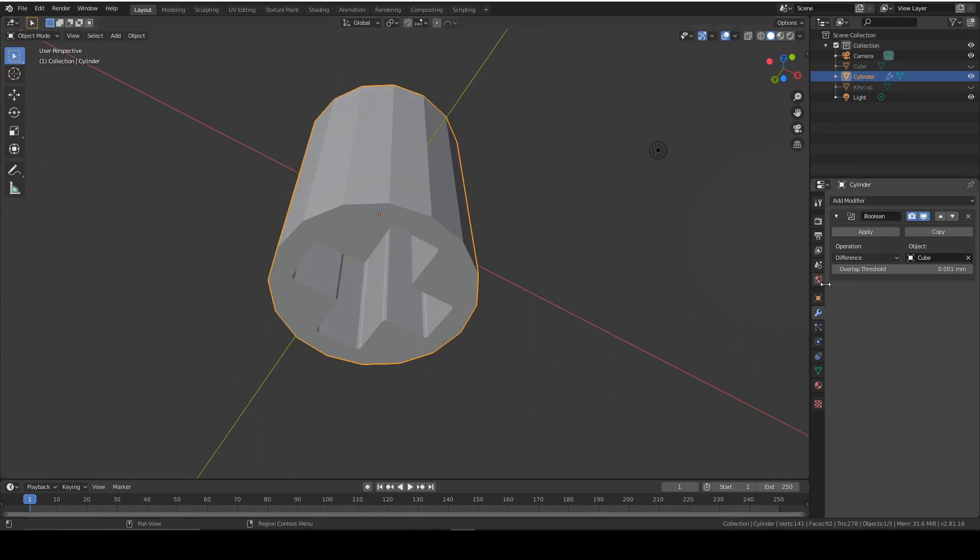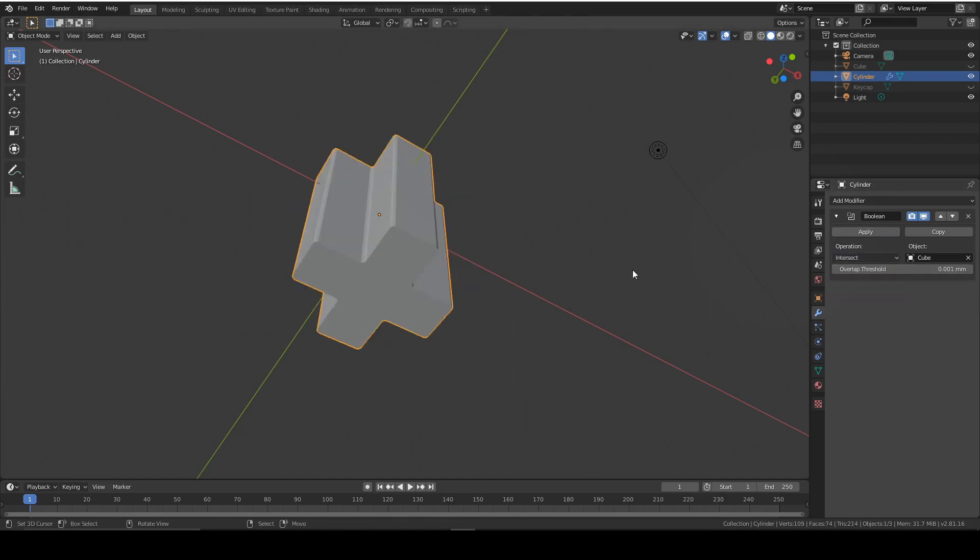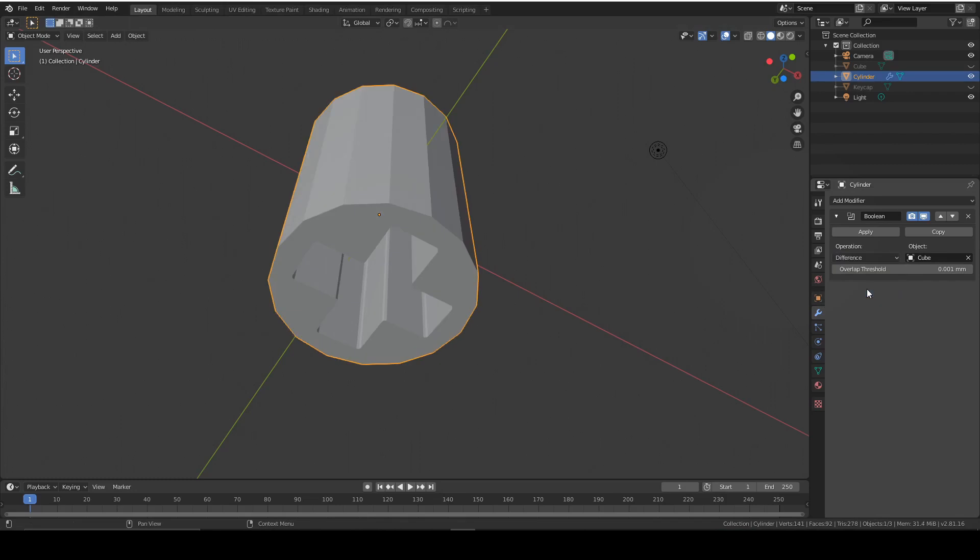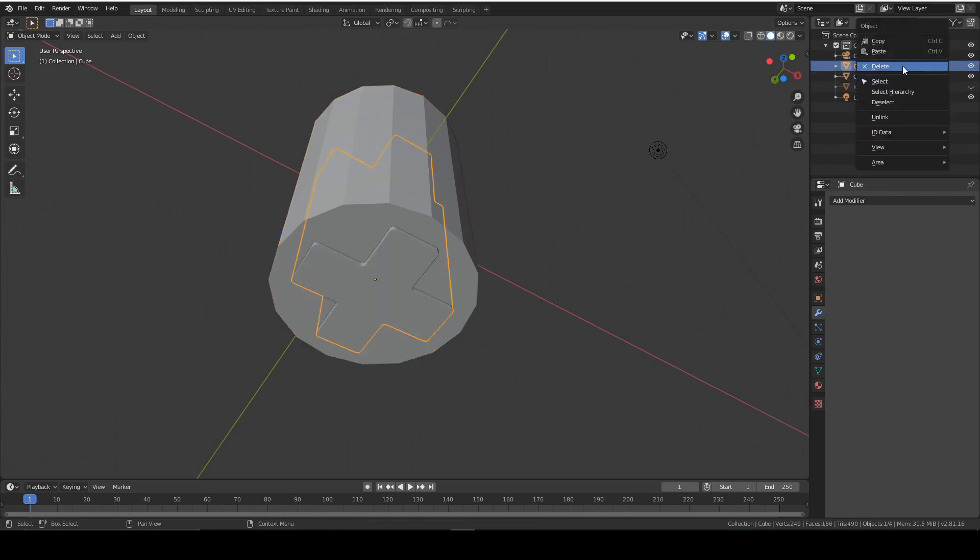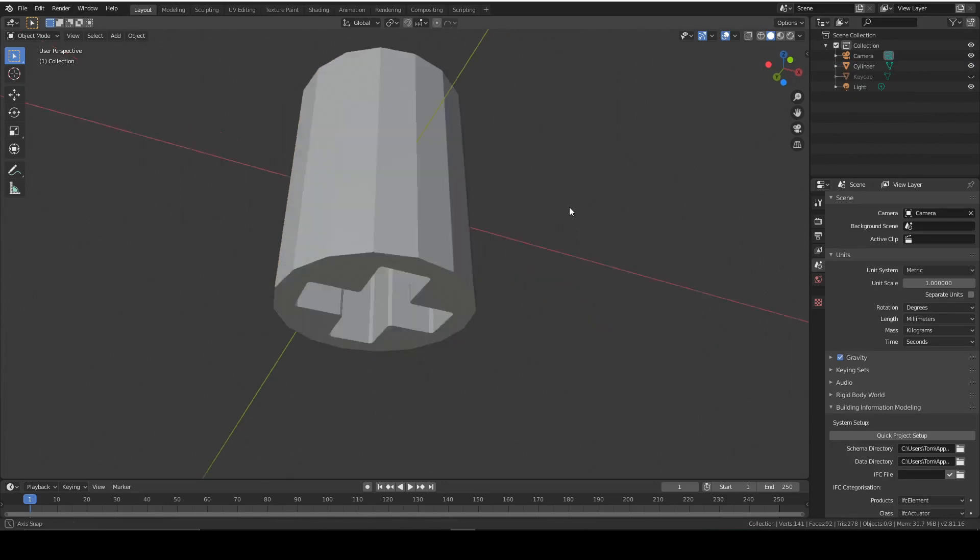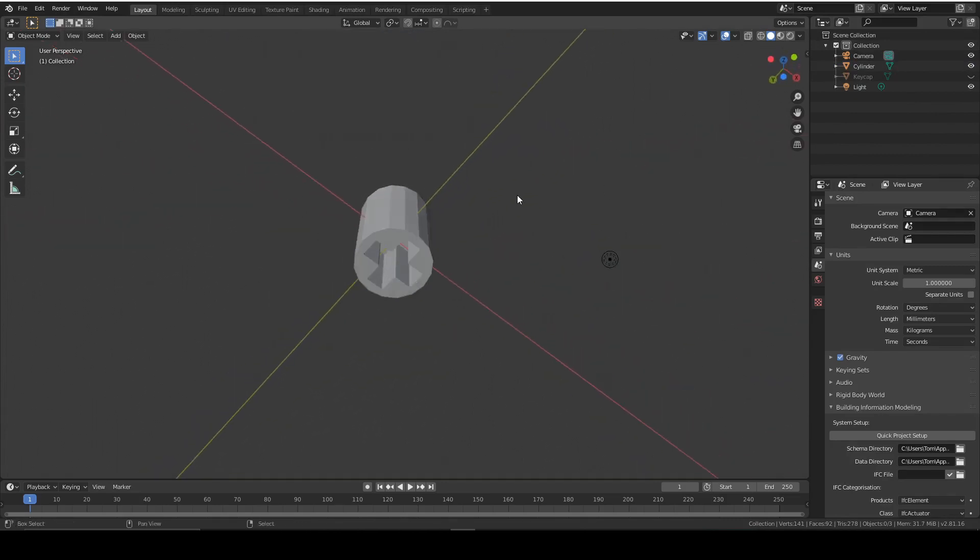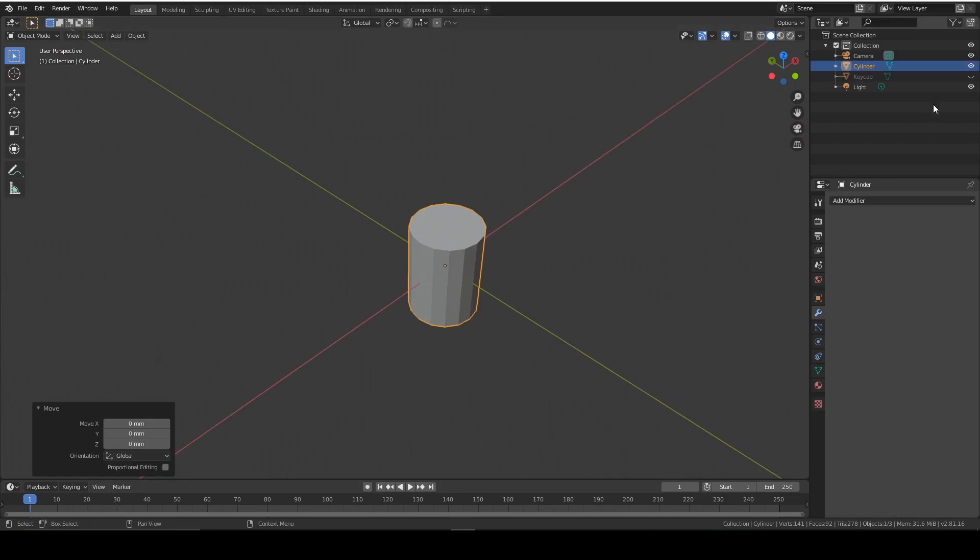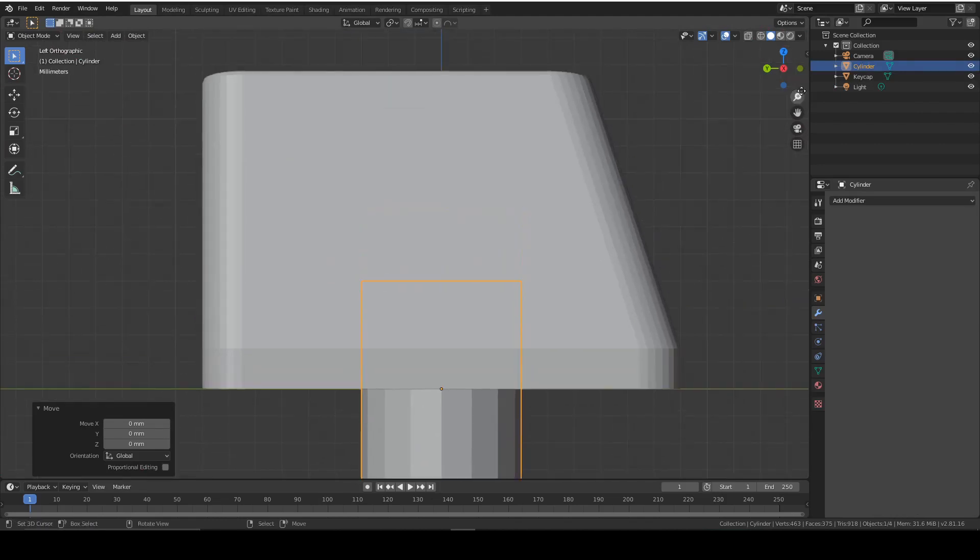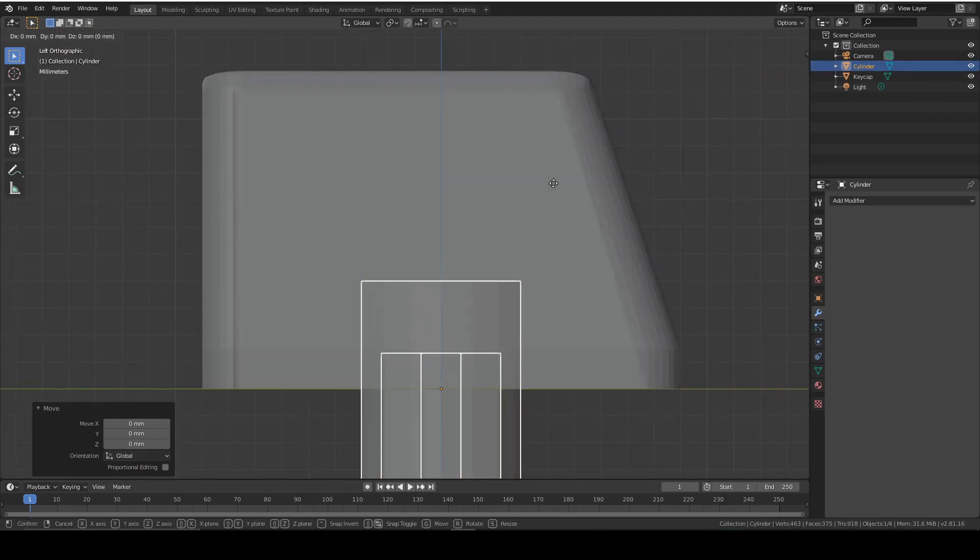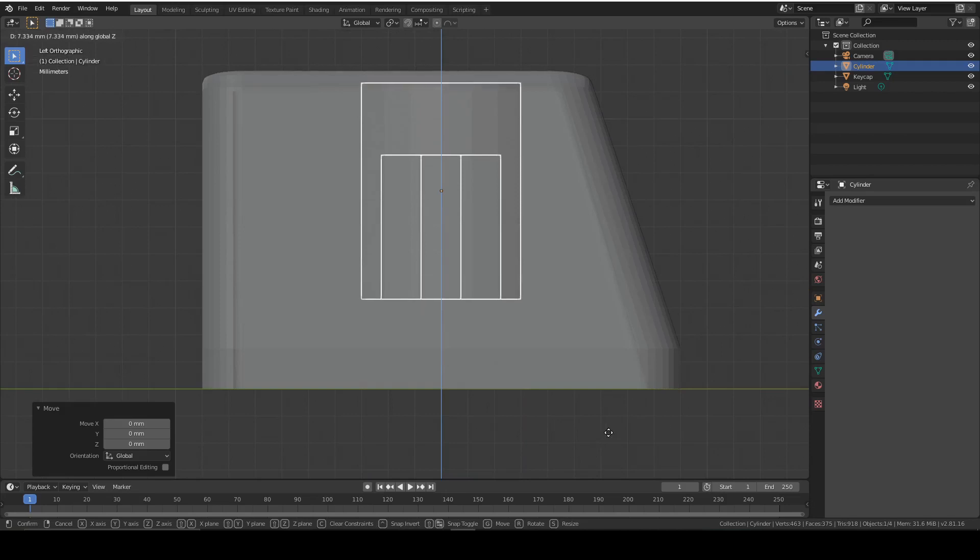But in a different case, we would select union, which is just adding geometry, or intersect, which basically takes the geometry that intersects both of them at once. Once you understand it, it's simple enough, so we can go ahead and apply that. Now we don't need the cube anymore, so we can delete that by right clicking it and press delete. And now we need to connect this to the keycap.